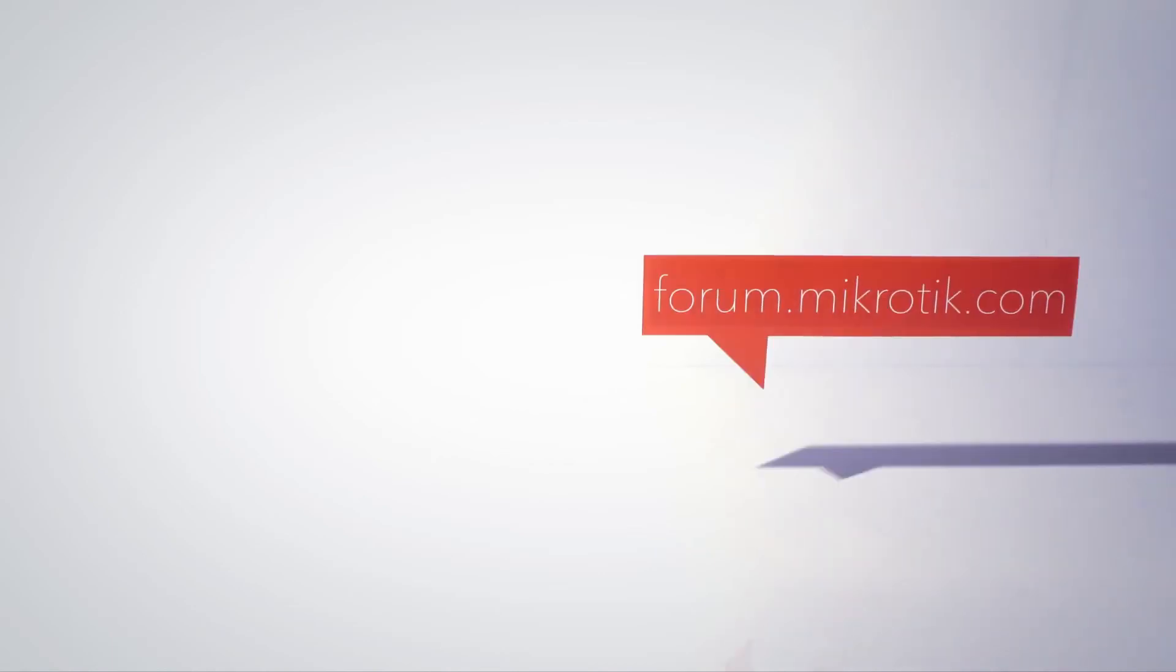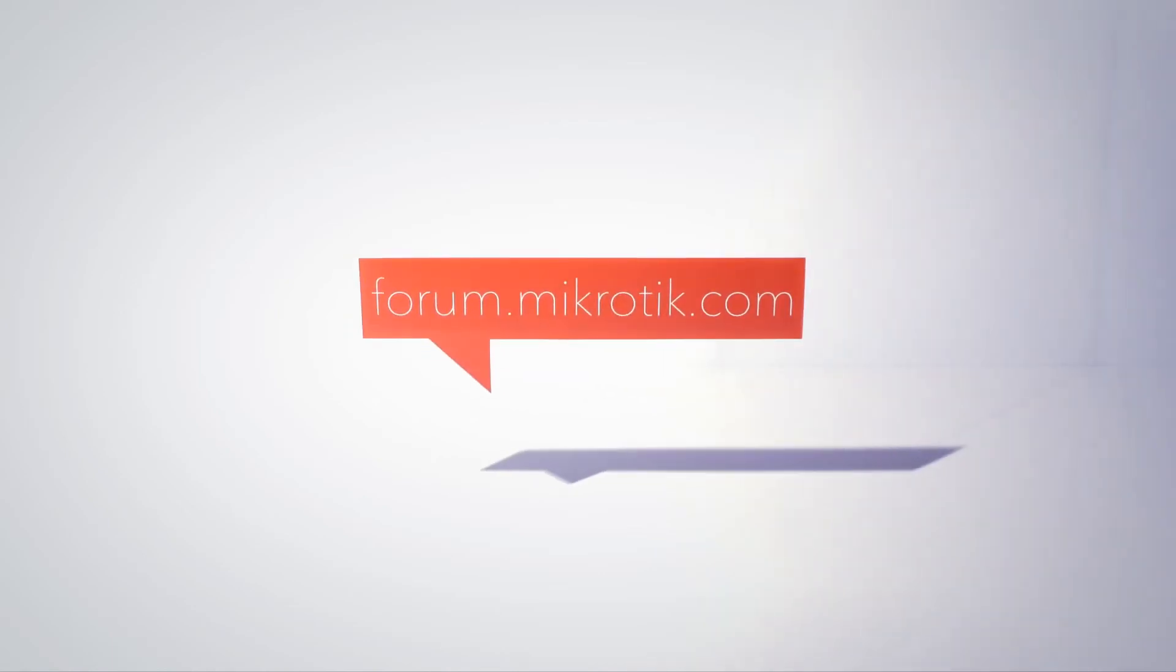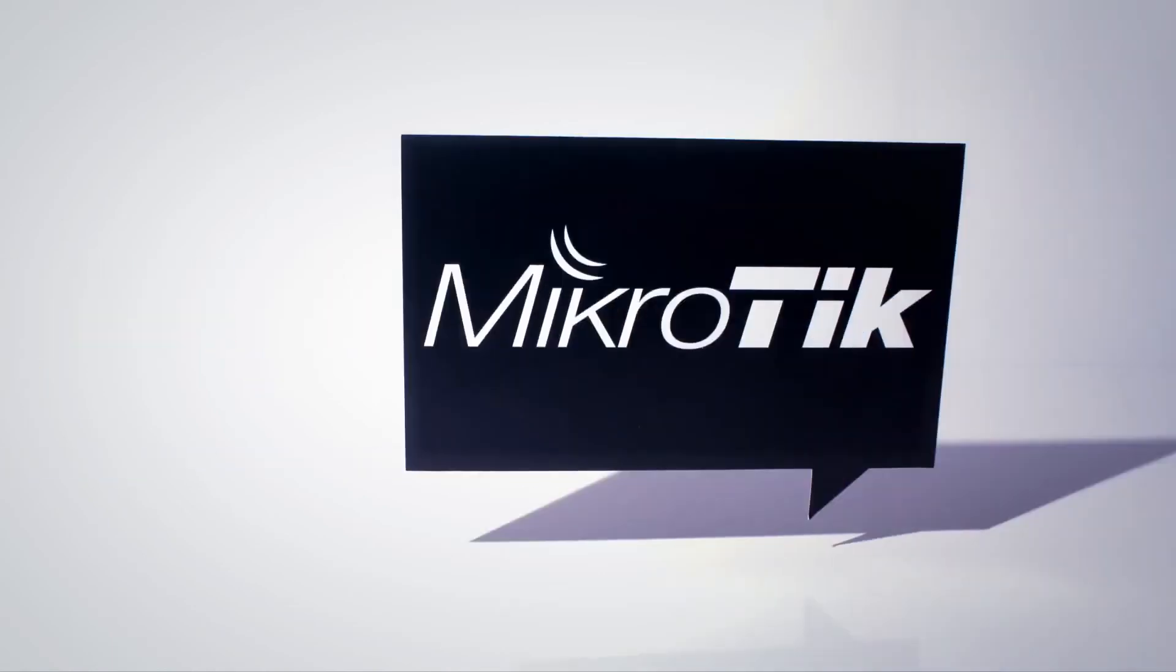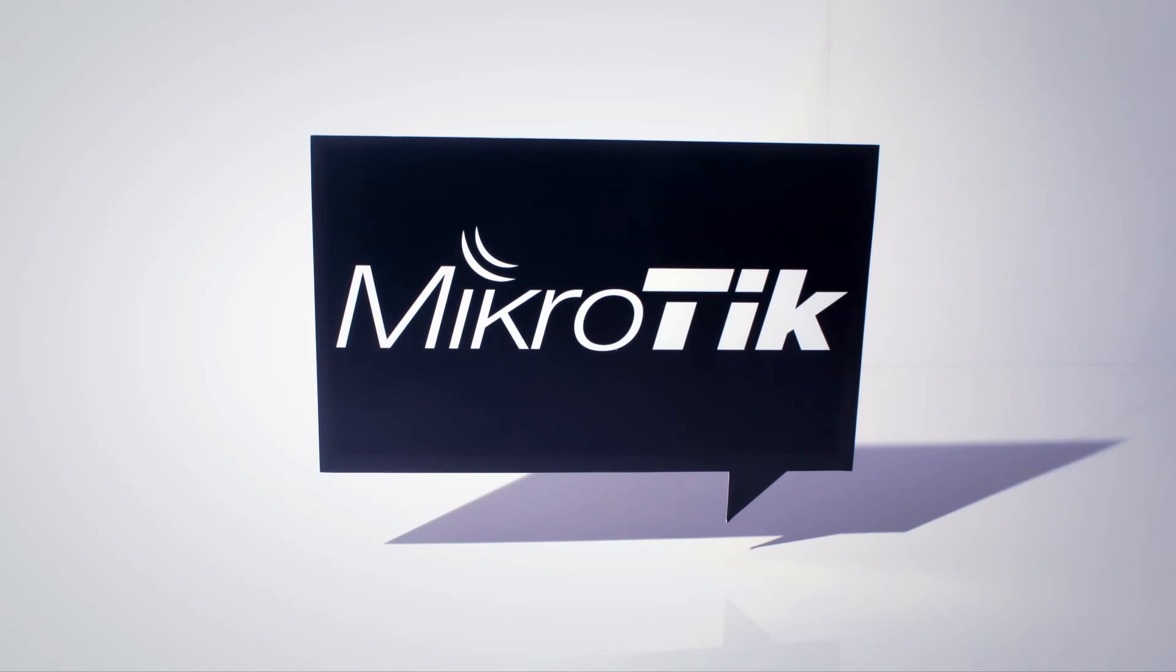For more information, visit our community forum at forum.mikrotik.com. Thanks again for choosing our products!